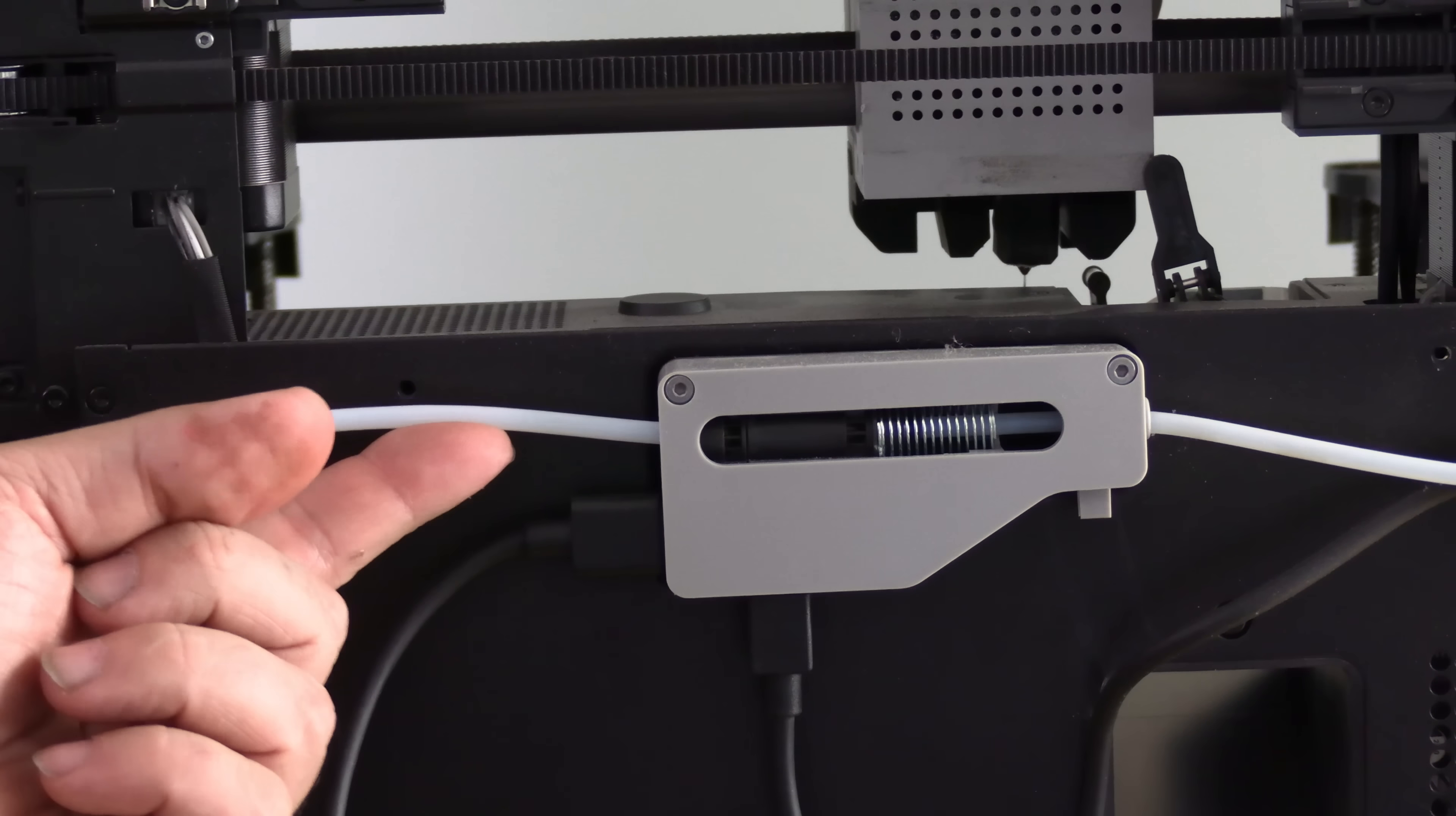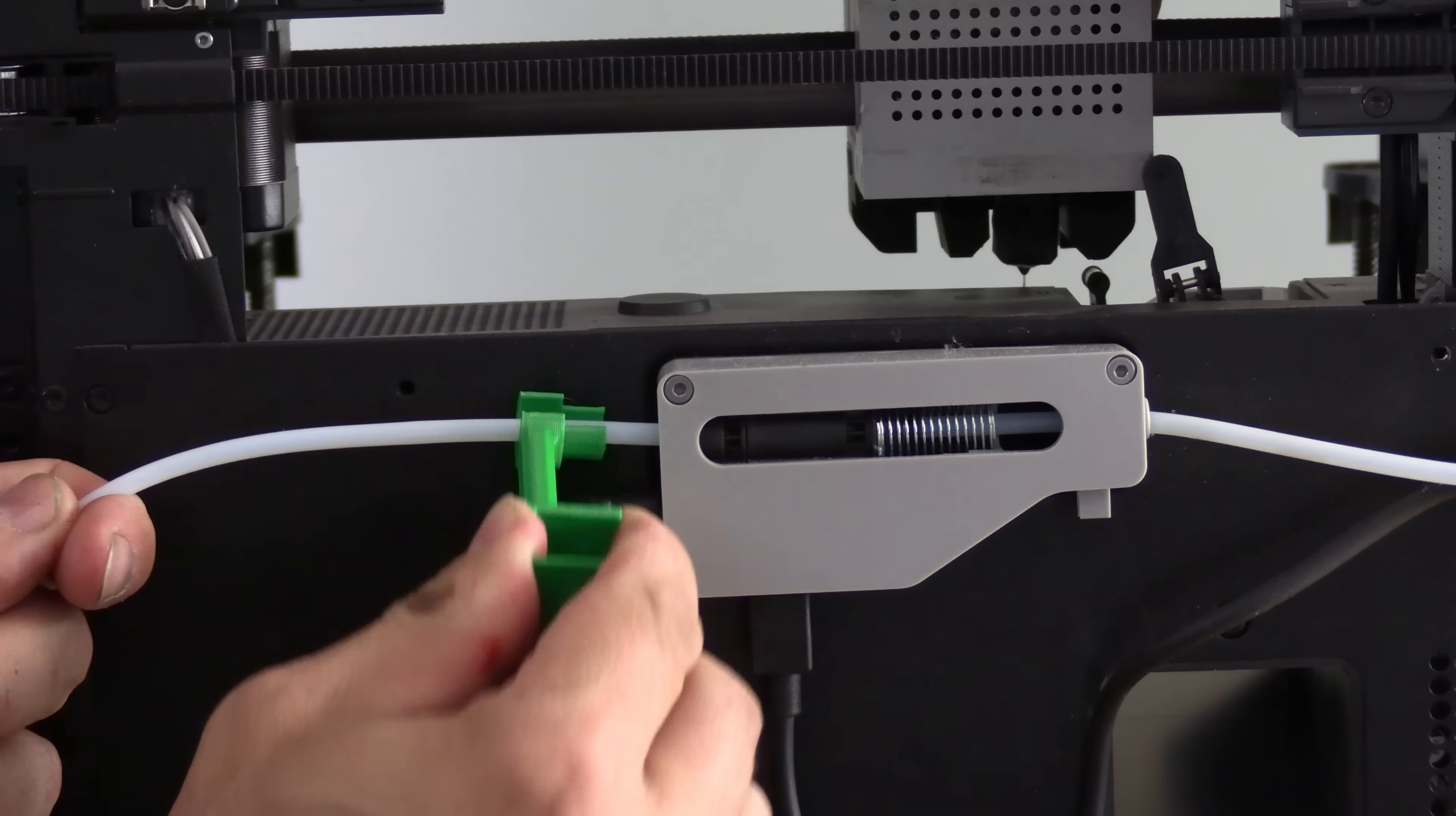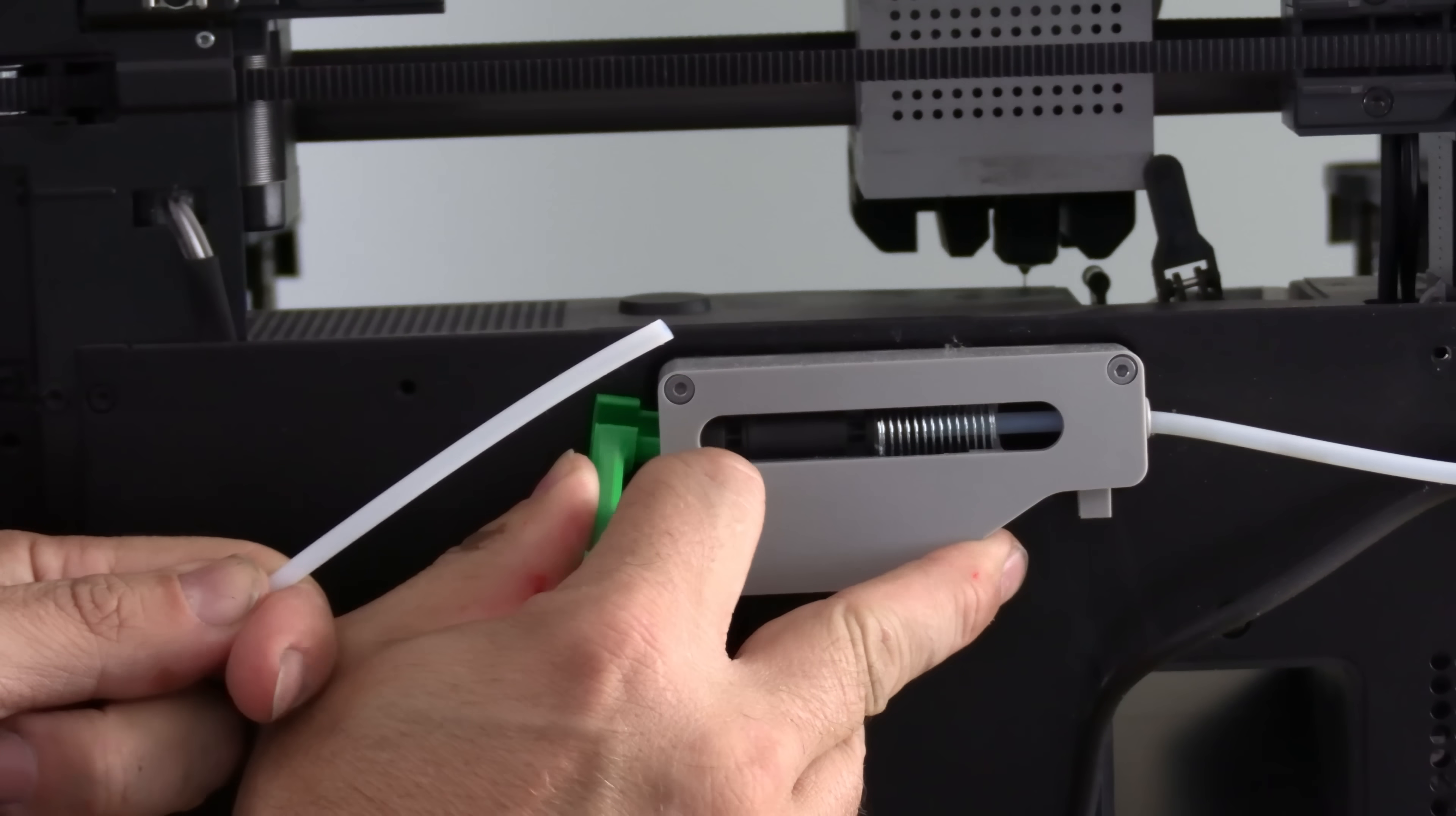Let's talk about removing the Bowden tube from the buffer. Here on the P1P, P1S, and X1C, you also need to use this tool. This tool encases the PTFE tube, slides into the buffer, and depresses the coupler inside, allowing you to remove the tube.